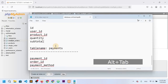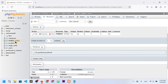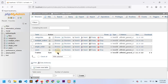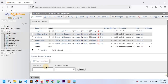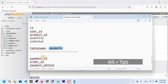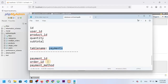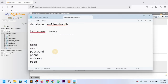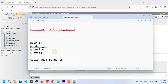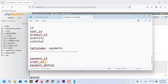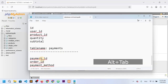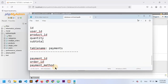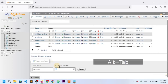The last table is payments. I need three columns: id (auto-incremented primary key), order_id (we already get this from the order table, either single order or multiple orders), and payment_method.